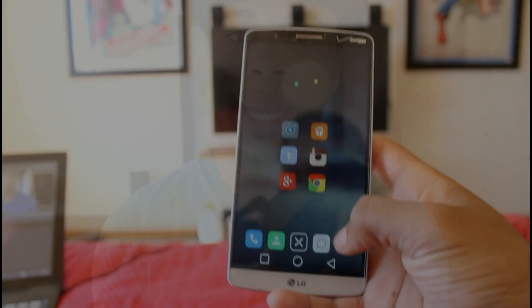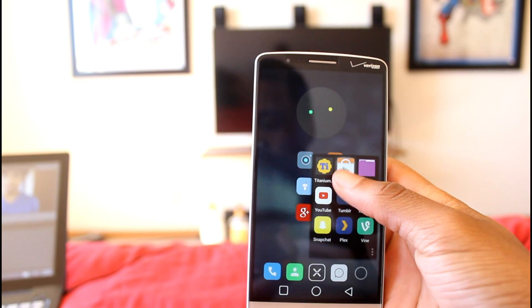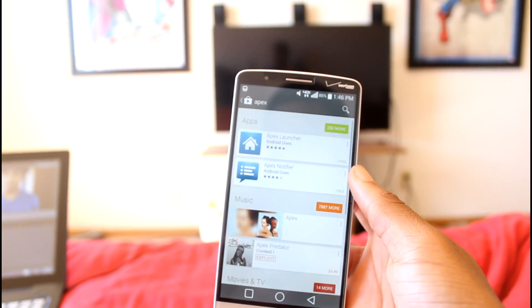Alright guys, so we are back in the video. First off, it's very simple to do this. The first thing you guys are obviously going to need is a third-party launcher. Personally, I recommend Nova Launcher, but Apex Launcher, Blur Launcher, and other launchers are going to work as well.